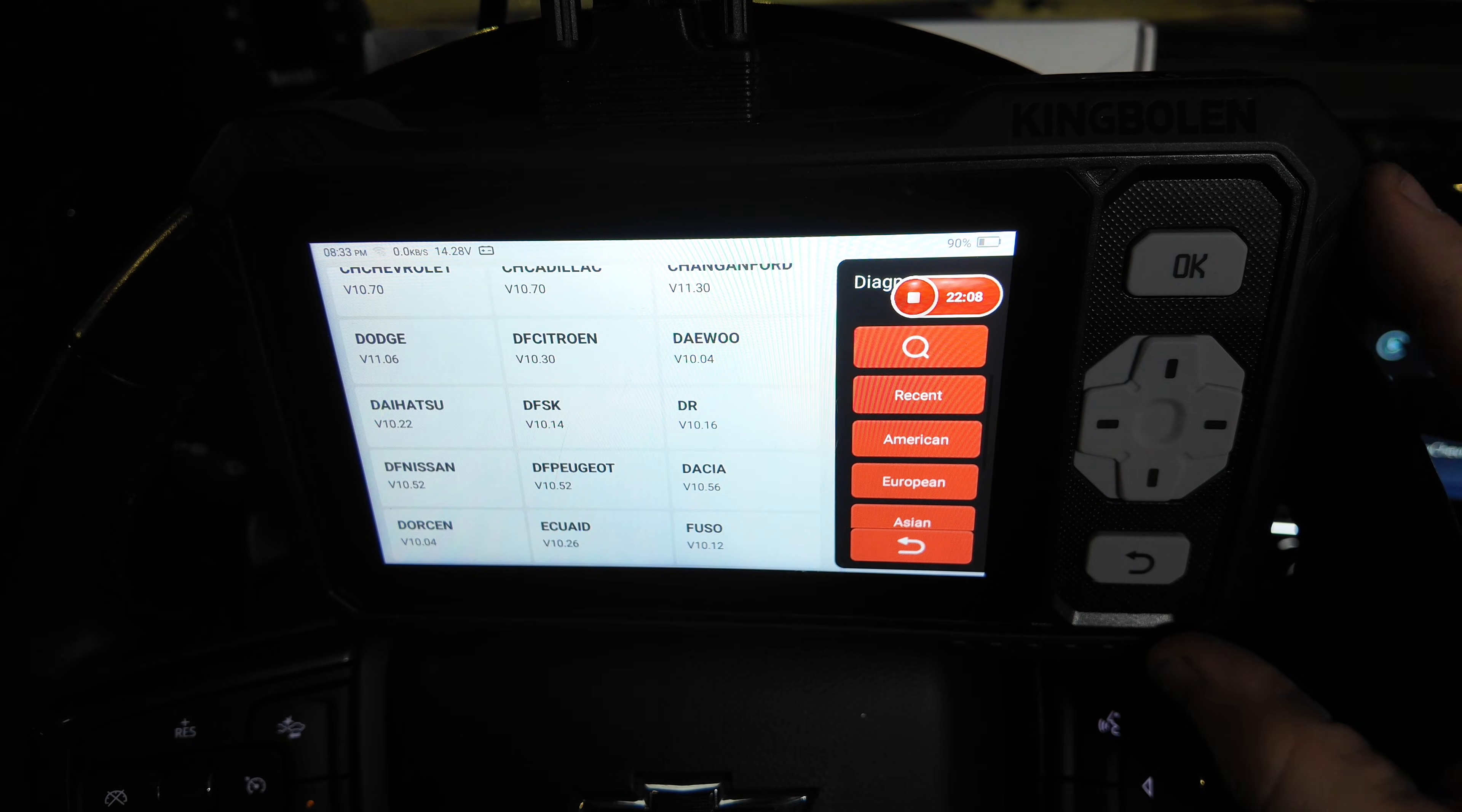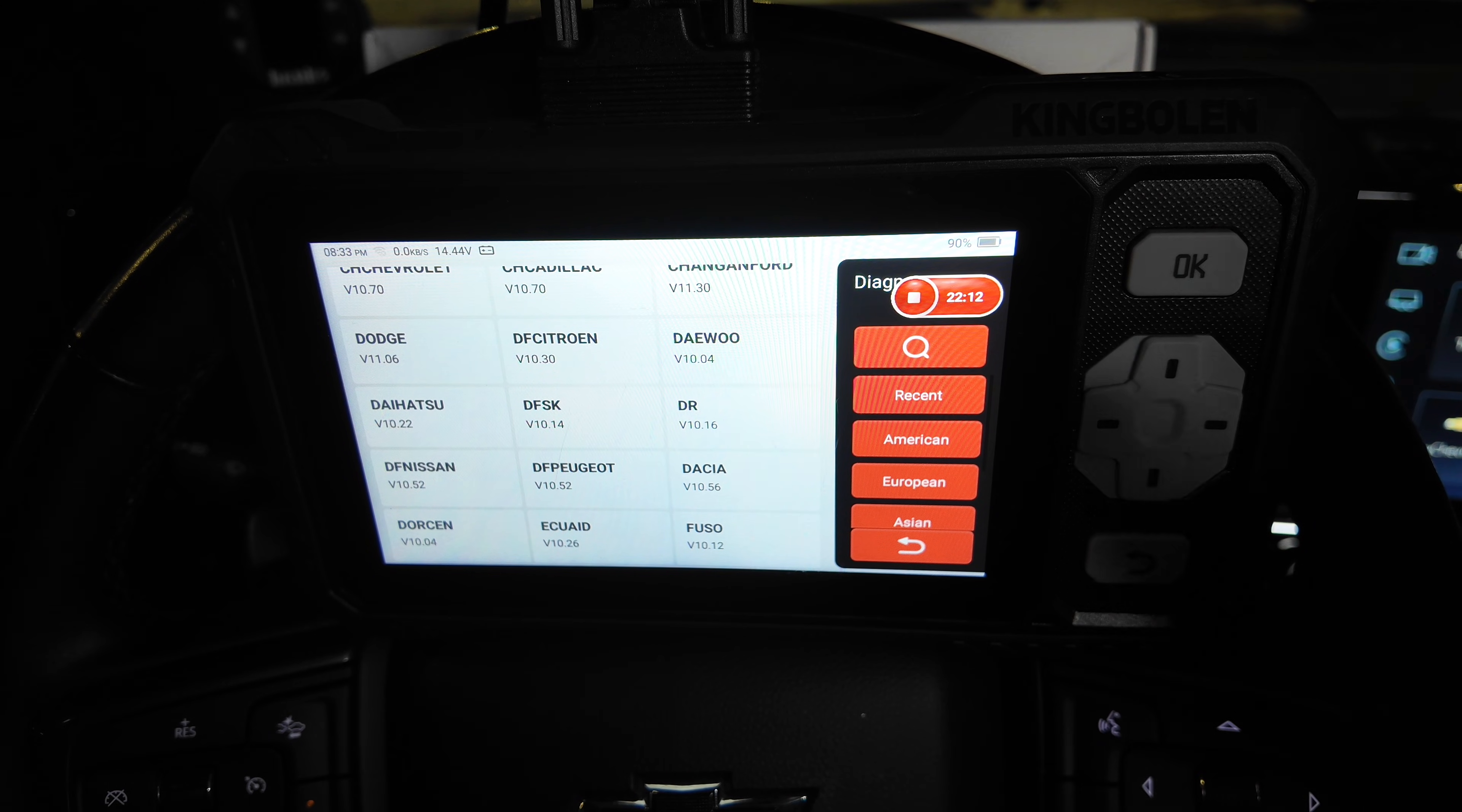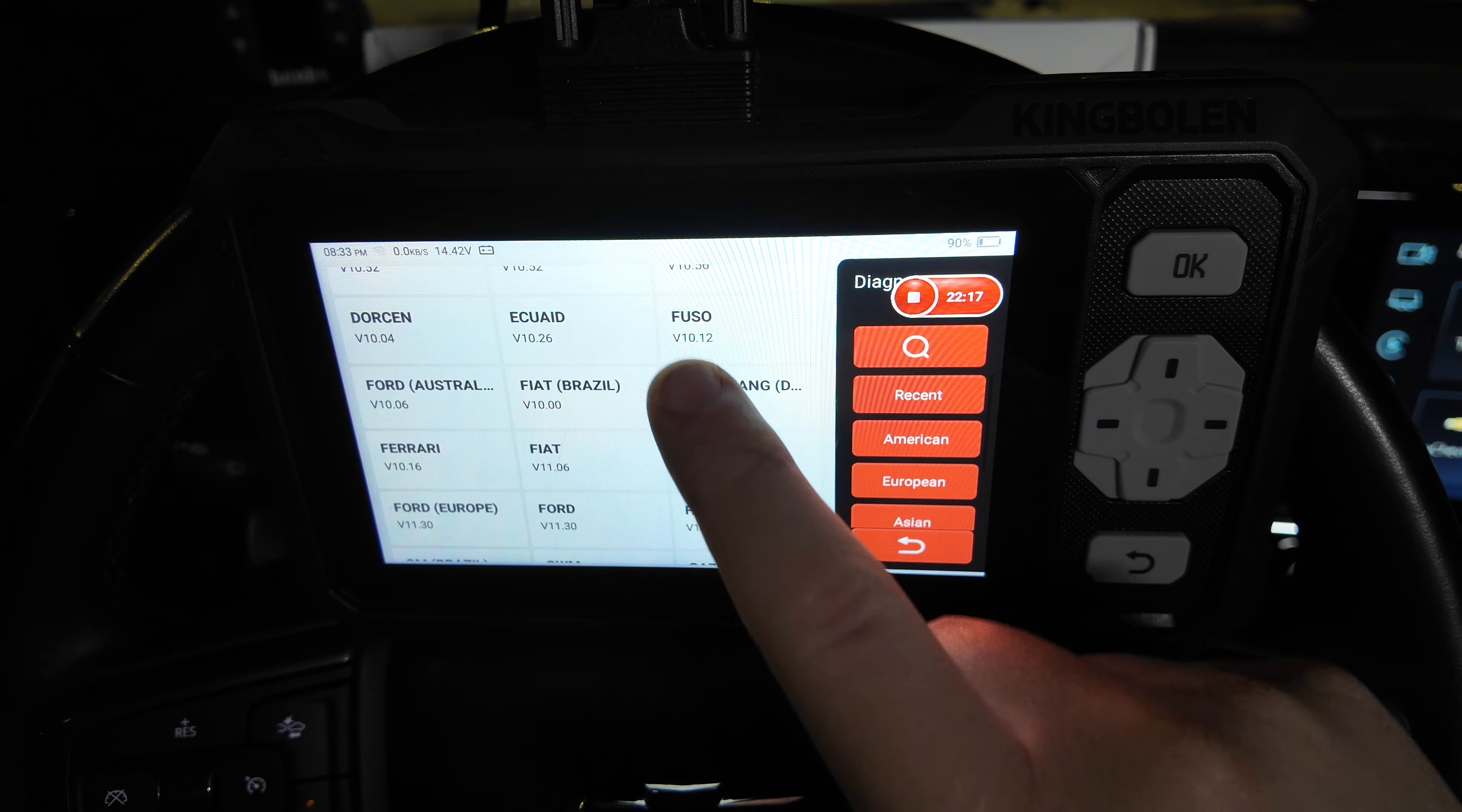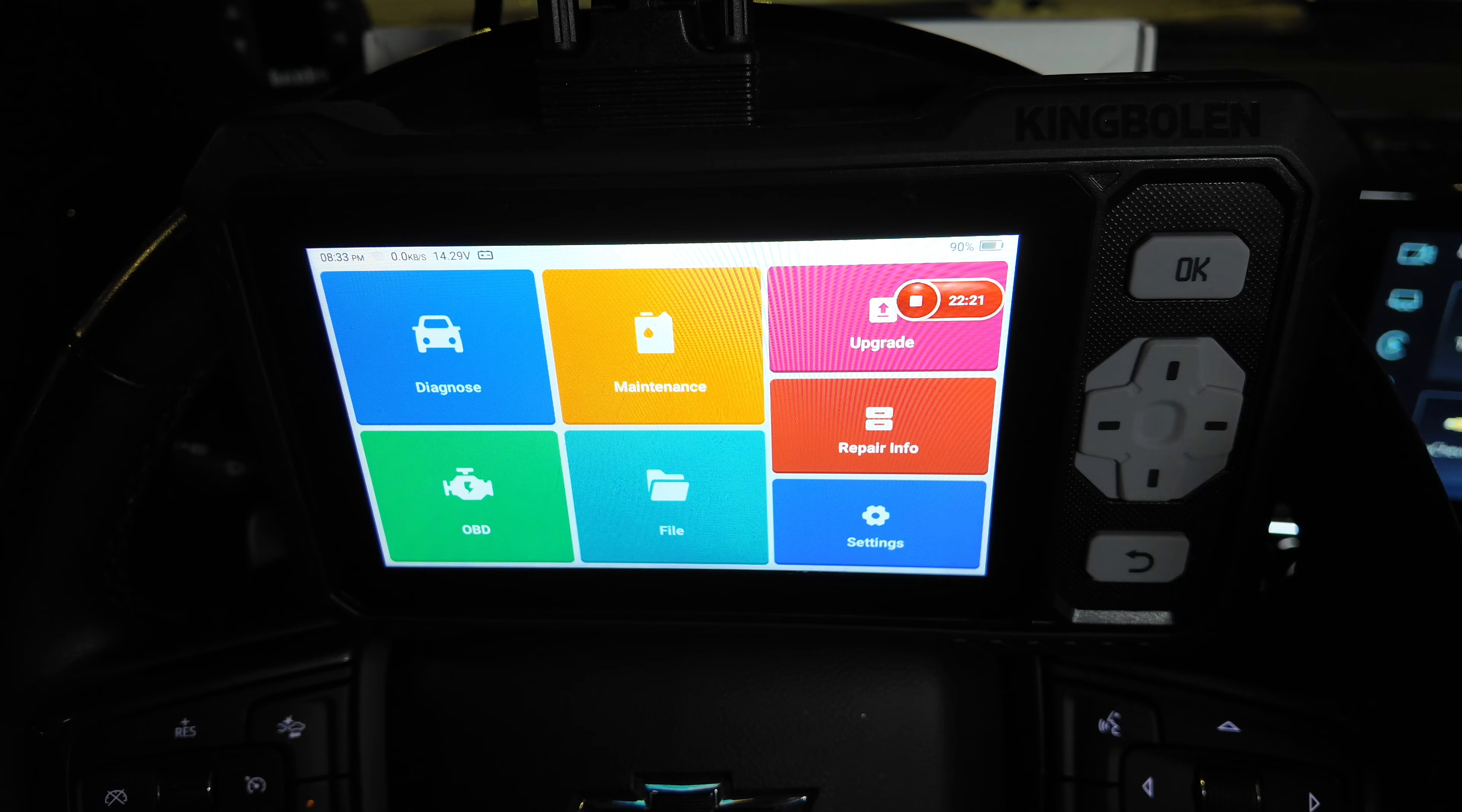If not, then feel free to check other videos where I have a lot more King Boland scan tools with larger screens, Bluetooth, a bunch of other different options as they try to hit all the price points, which I think is a very cool option that they offer.